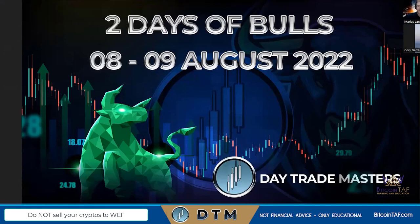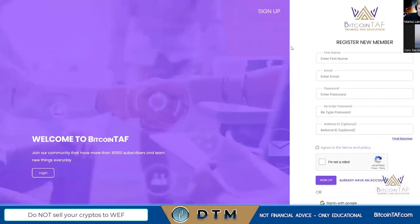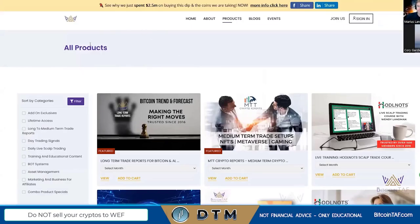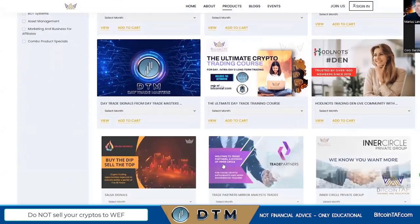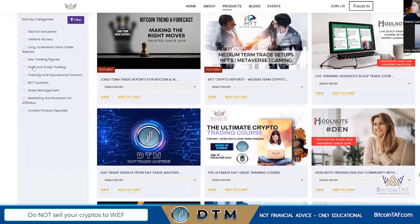For all new members, go to BitcoinTAV.com and click Join Us. Enter your details and your referral ID — that's the person who referred you. When you sign up, you'll see a range of products. We have a filter so you can choose: lifetime access, day trade signals, bot systems, combo products, and training educational content. Today we focus on Day Trade Masters and long-term trade reports.